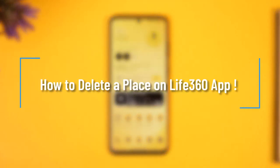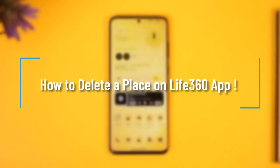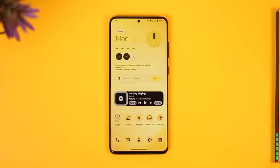How to delete a place on Life360. Hi everyone, welcome back to our channel. In today's video, I'll guide you on how you can delete a place on the Life360 app, so make sure to watch the video till the very end.